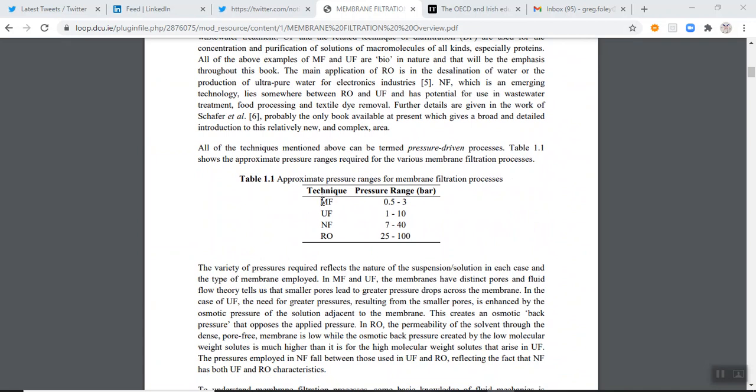So just to go back to the document I gave you at the start of BE321 on membrane processes in general, just to put some context on what we're talking about now in terms of tangential flow filtration. I've just called it in this case microfiltration. So the tangential flow systems are generally microfiltration, looking at separating particles that are of the order of a micron in size.